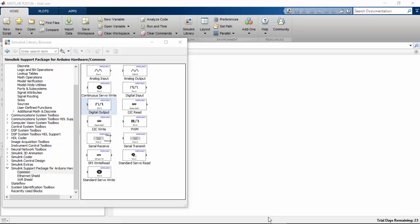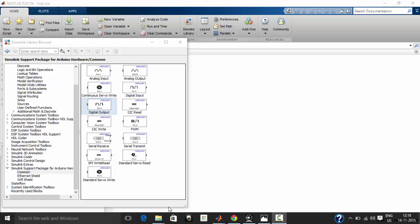Hi, in this tutorial we will see how to program a sound sensor from MATLAB.